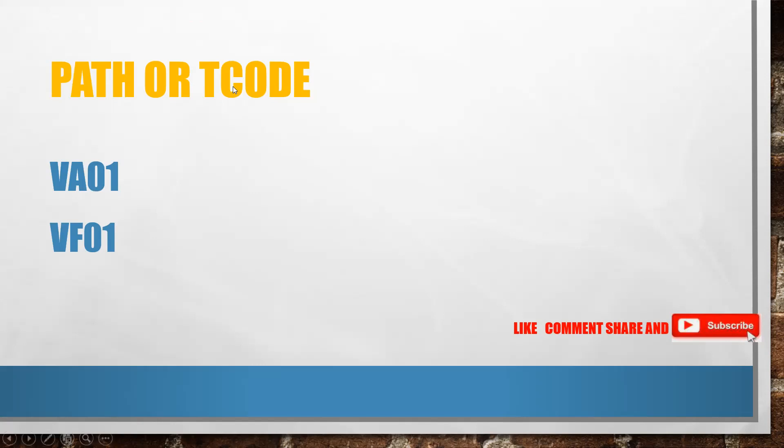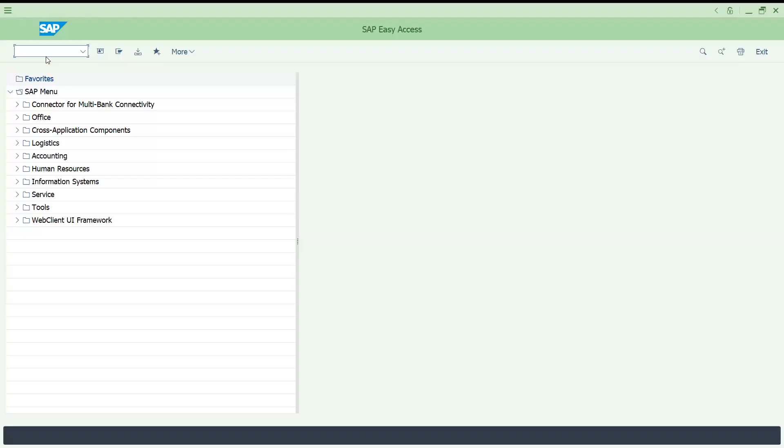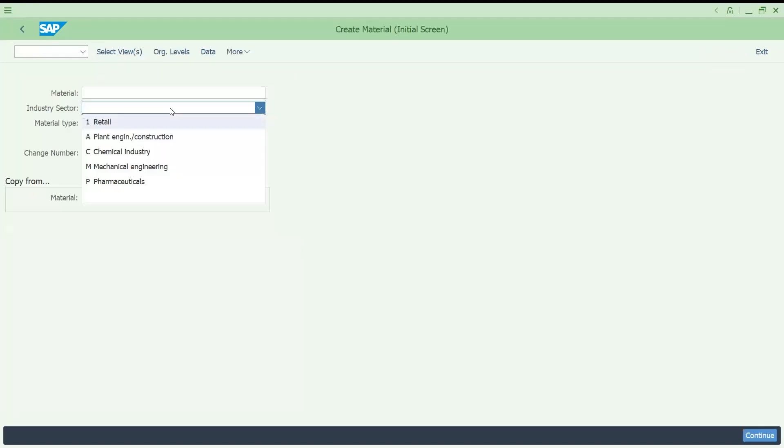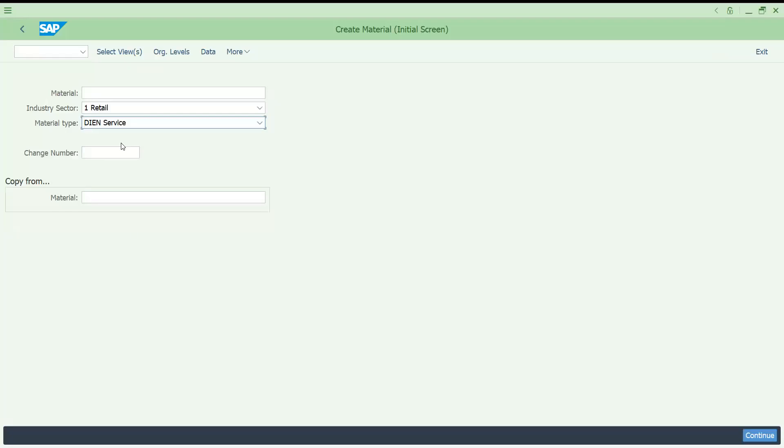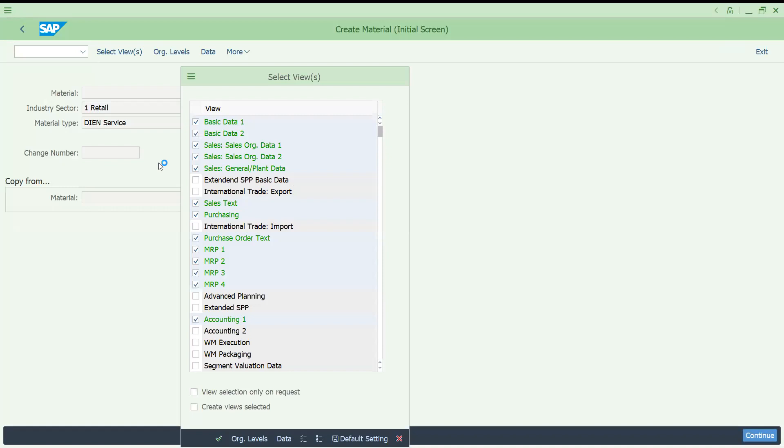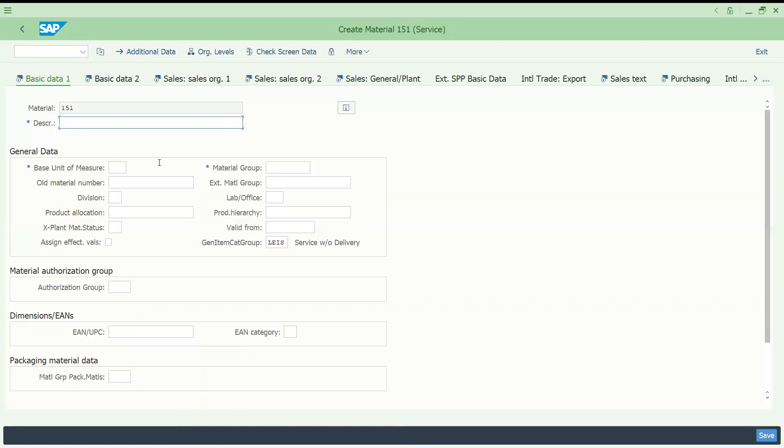Such cases will be there. Let's try to see the simple scenario first. Now try to understand, then we'll try to get back to the complexity of the requirement. Let's come here. In this scenario video, I'm just creating one service material. Maybe industry I'm just taking the retail. Any industry you can take. I'm just taking this service. For service, the material type is DIEN. You remember this is not like your regular trading goods or finishing goods or raw material. You have different material types for service.